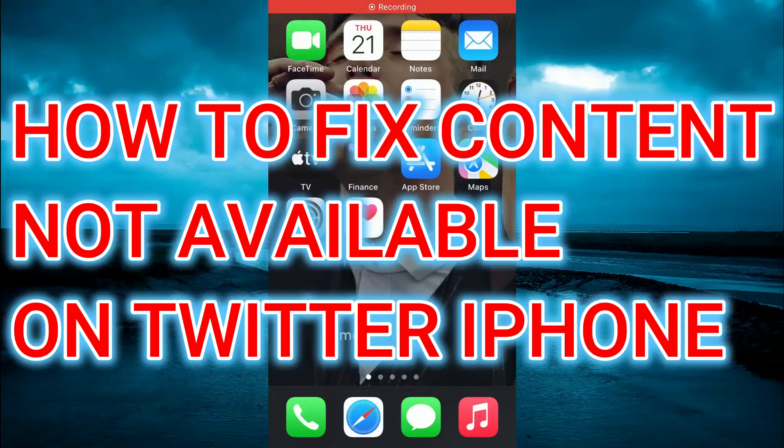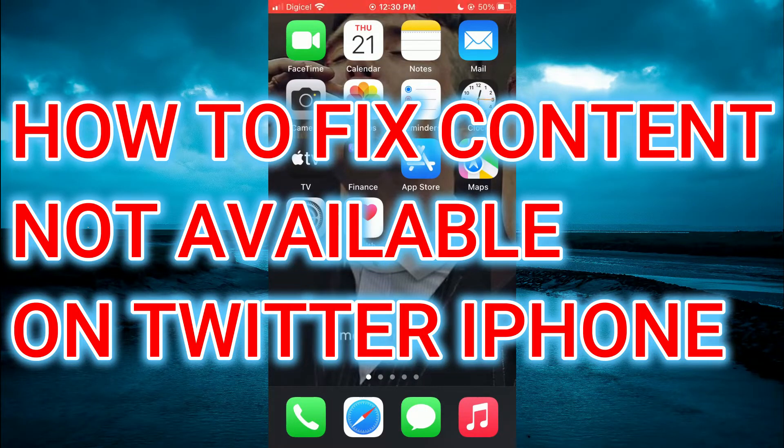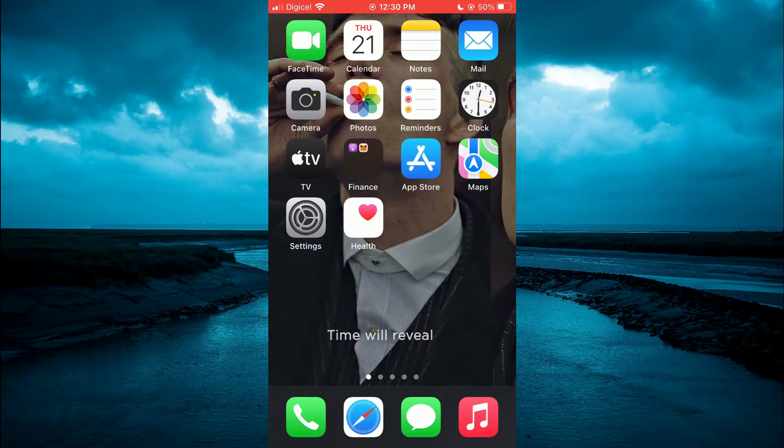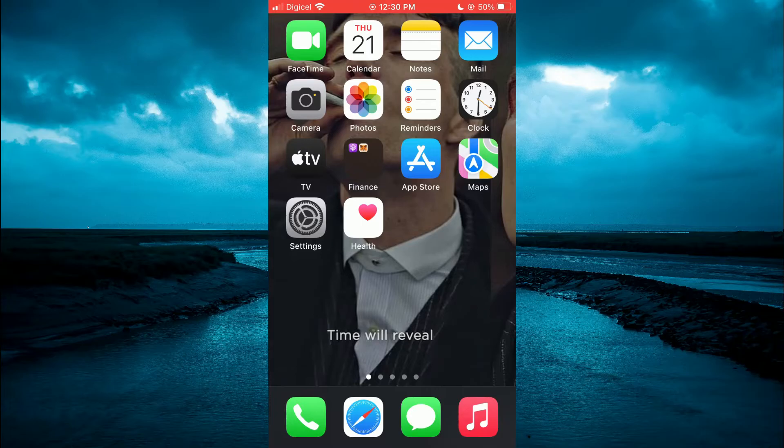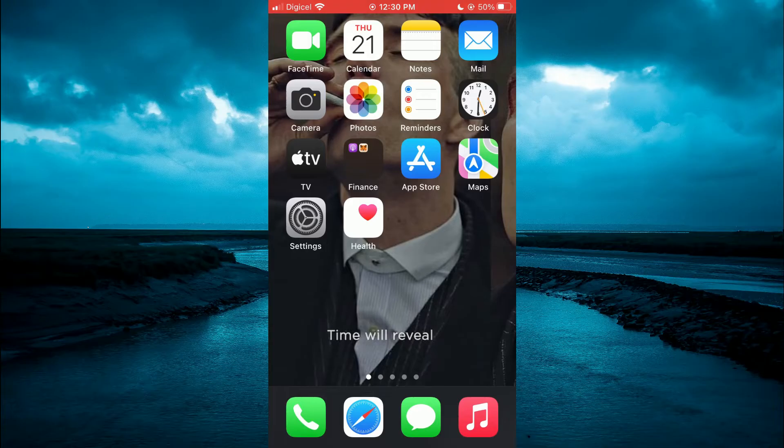How to fix 'content not available on Twitter iPhone' or 'this account might include sensitive content' on Twitter iPhone. The first thing you need to do is open your device browser, whether that's Safari or Google Chrome, and type in 'Twitter desktop.'